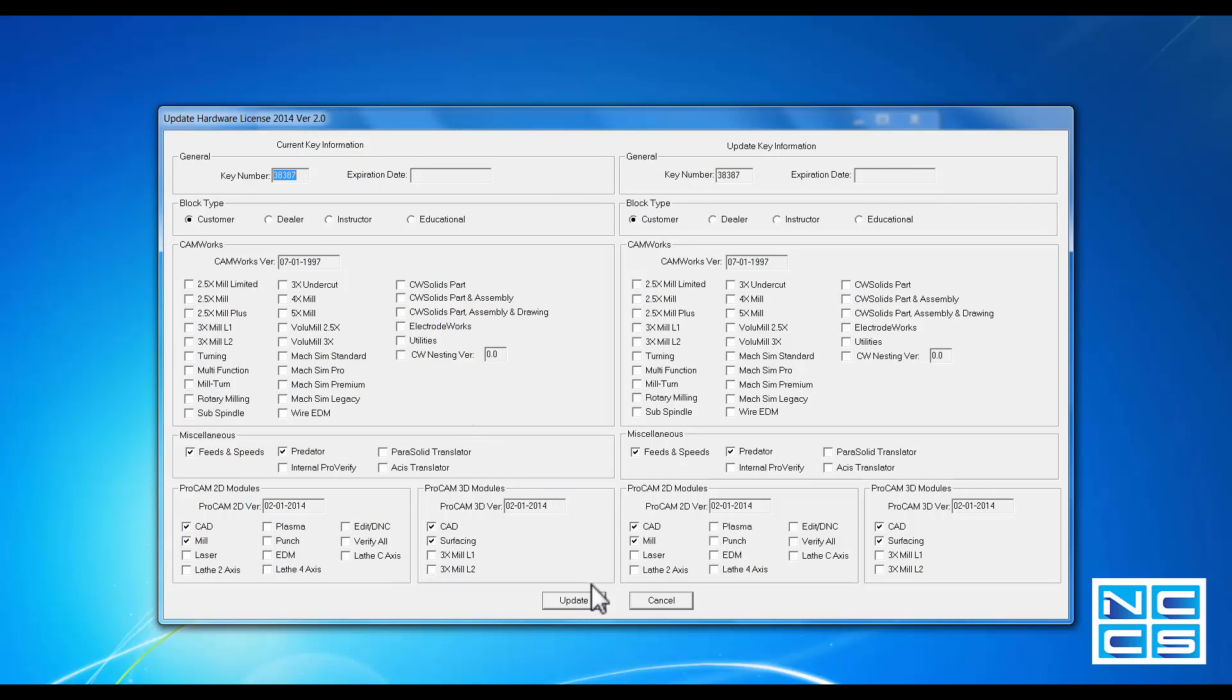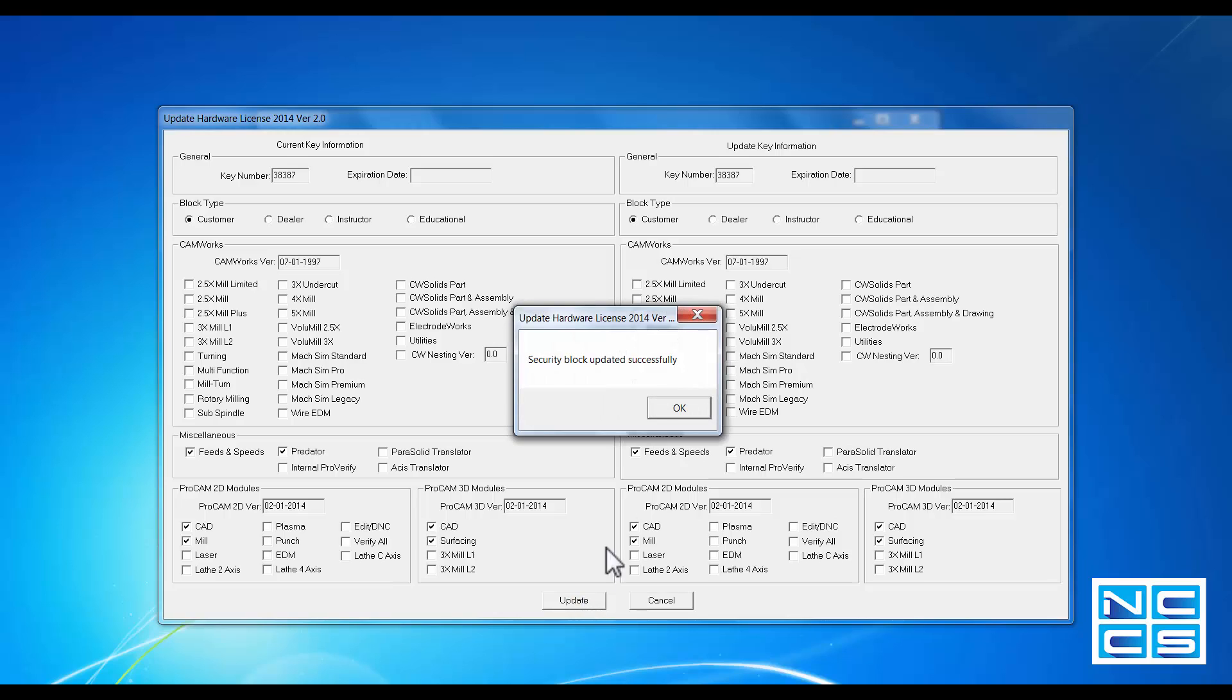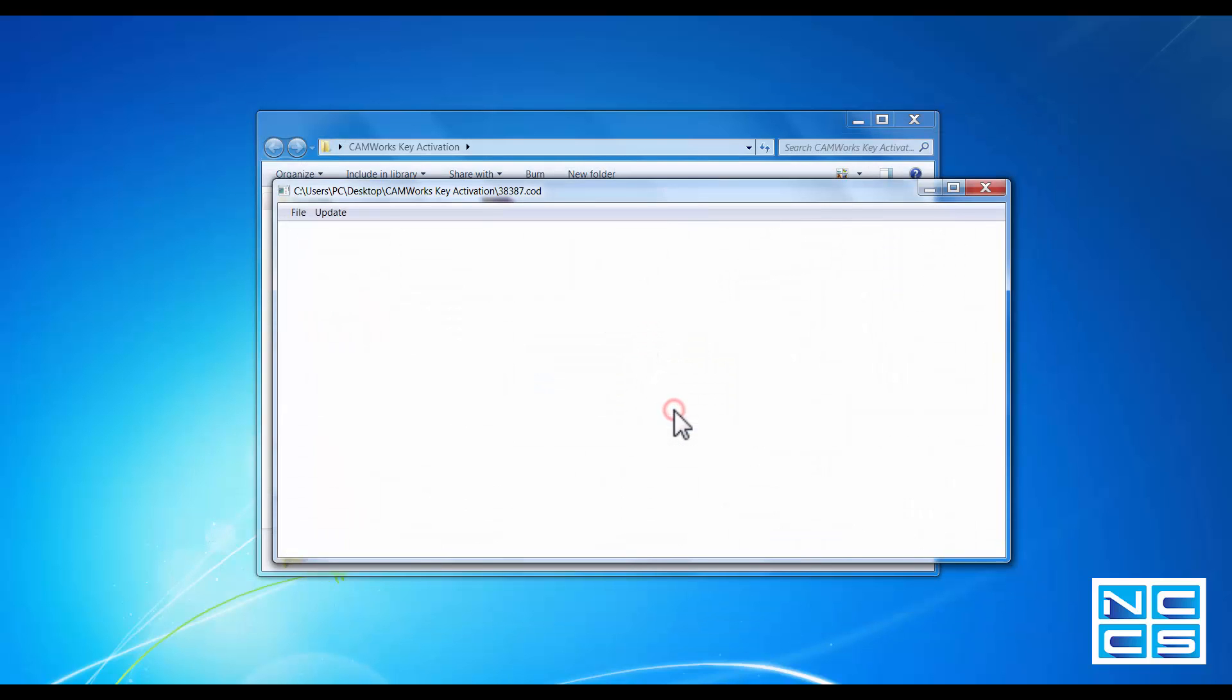Leave everything as default. Just continue. A message will then show up and say your dongle has been updated successfully. Continue.